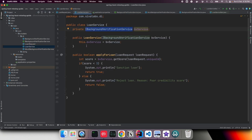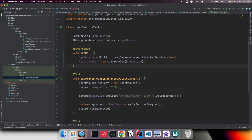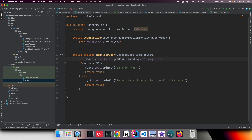That is the reason we created an interface and let LoanService depend on the interface instead of the concrete class. Now in our test, we don't need to depend directly on the concrete class — we can use IBackgroundVerificationService. That way, even for testing or lower environments, we have the ability to use different service implementations depending on our needs.